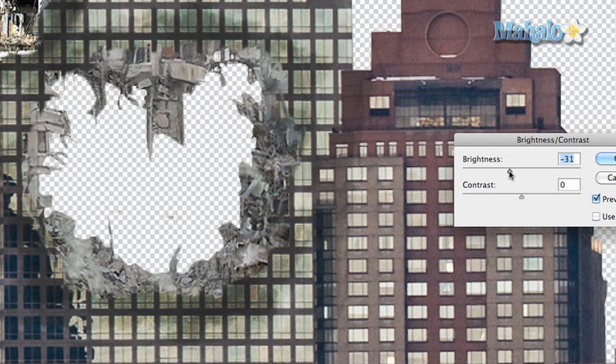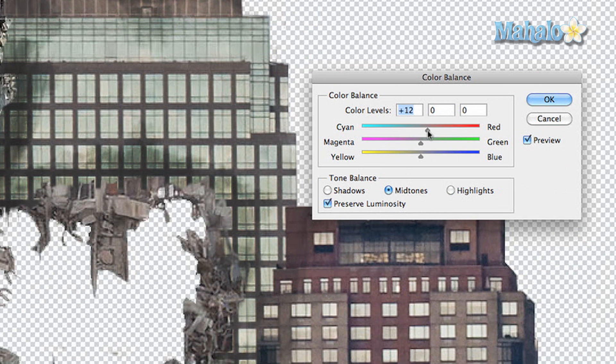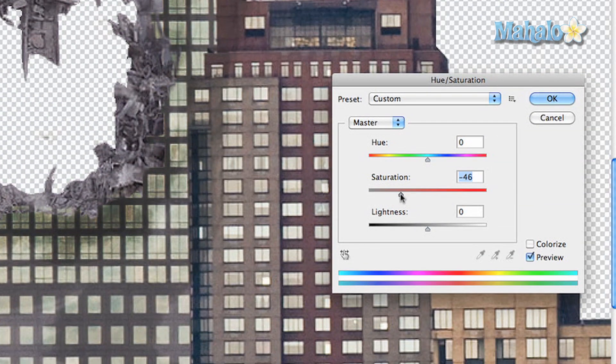The next step is to change the color balance of the hole itself, since it's a separate image. Go to Image > Adjustments > Brightness and Contrast — bring brightness down a little and contrast up a little. Then go to Image > Adjustments > Hue and Saturation and adjust the colors so it better fits. That's looking good. Let's also add a little burn effect to it as well.